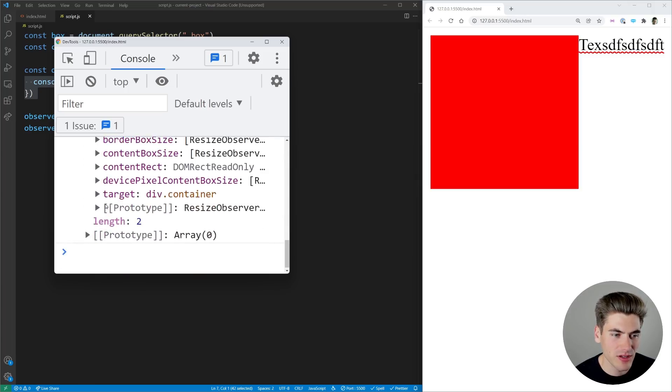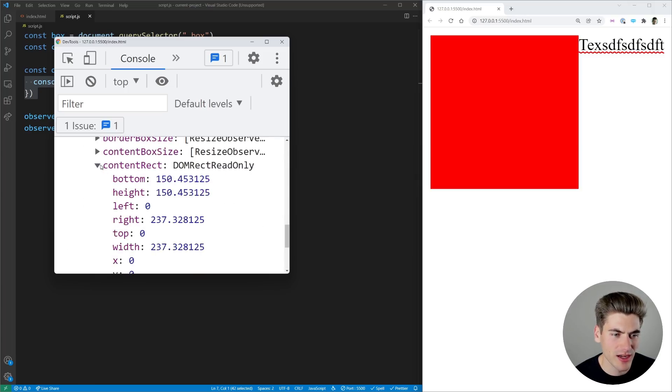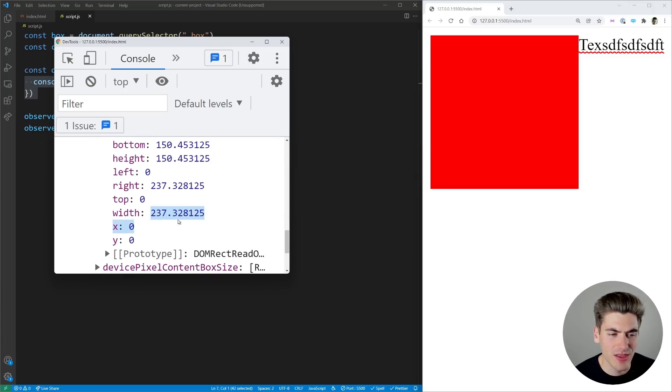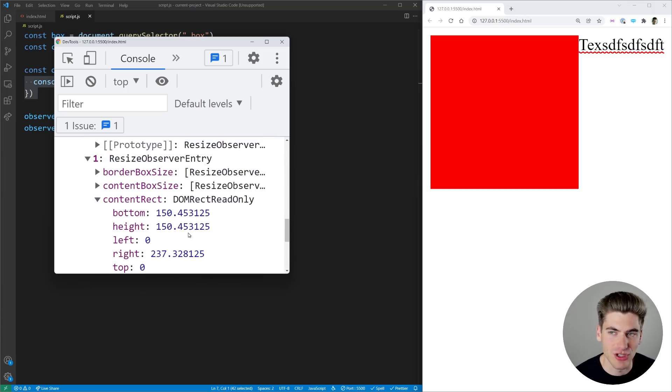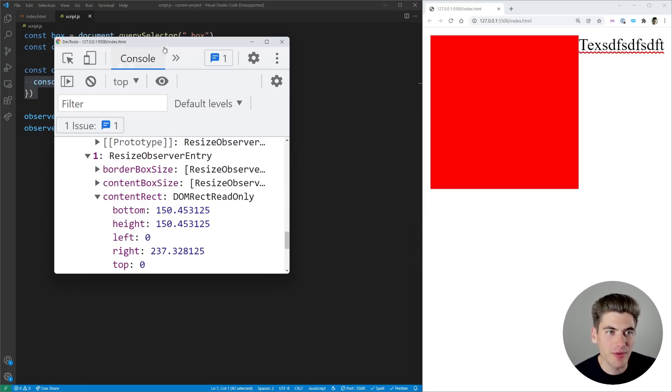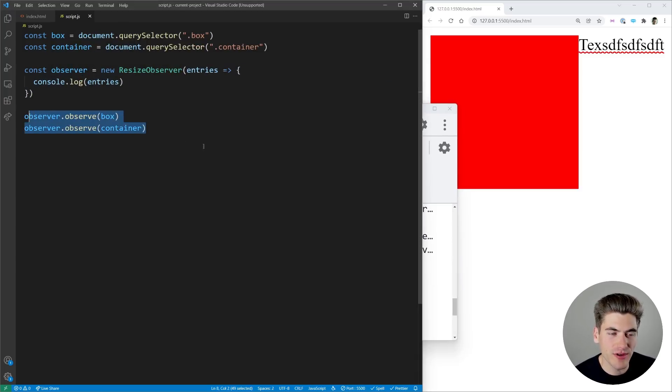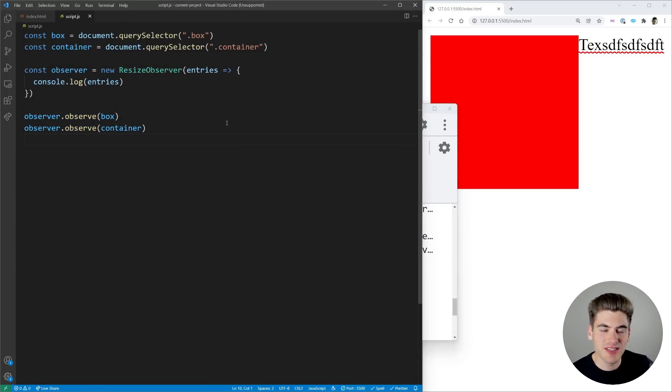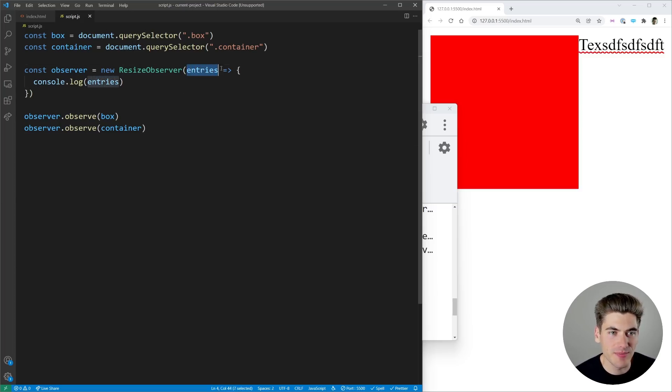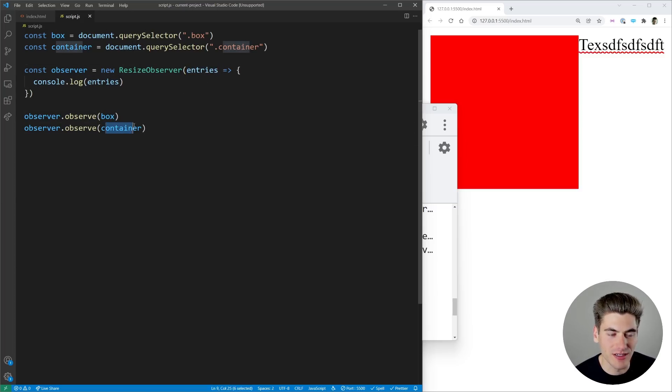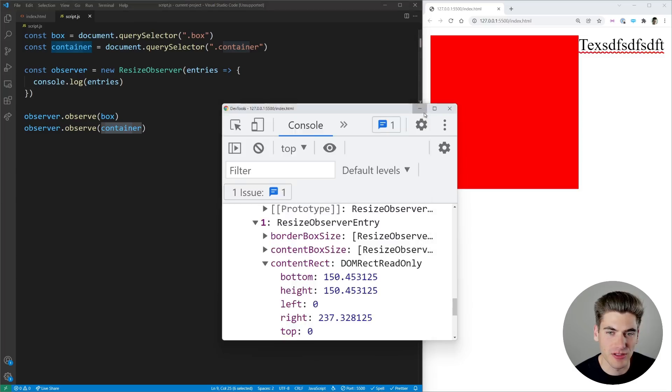If we come down here we can check the content rect for this and this content rect is essentially the same it really hasn't changed. So in a nutshell what's happening with the observer is we're observing two different elements and then every single time the size changes on one of our elements our resize observer is firing it's passing an array of all the things we're observing so our box and our container and it's also printing out all the information we care about.